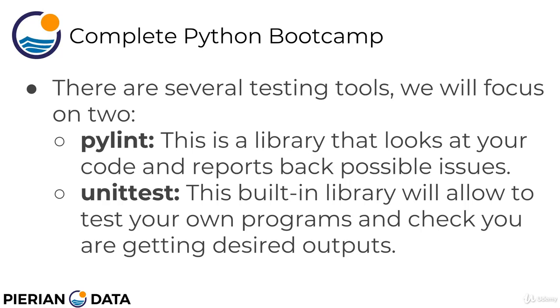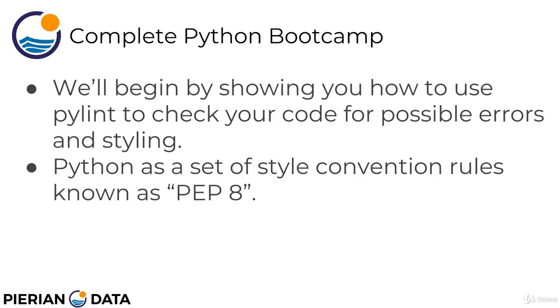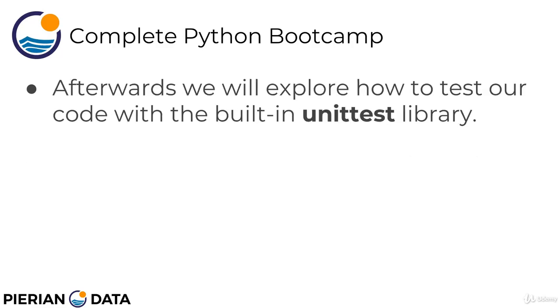Then we have the unit test library. This is a built-in library in Python that's going to allow you to test your own programs and then check if you're getting the desired outputs. We're going to begin by showing you how to use PyLint to check your code for possible errors in styling. Python has a set of style convention rules known as PEP8. Then afterwards, we're going to explore how to test our code with the built-in unit test library.